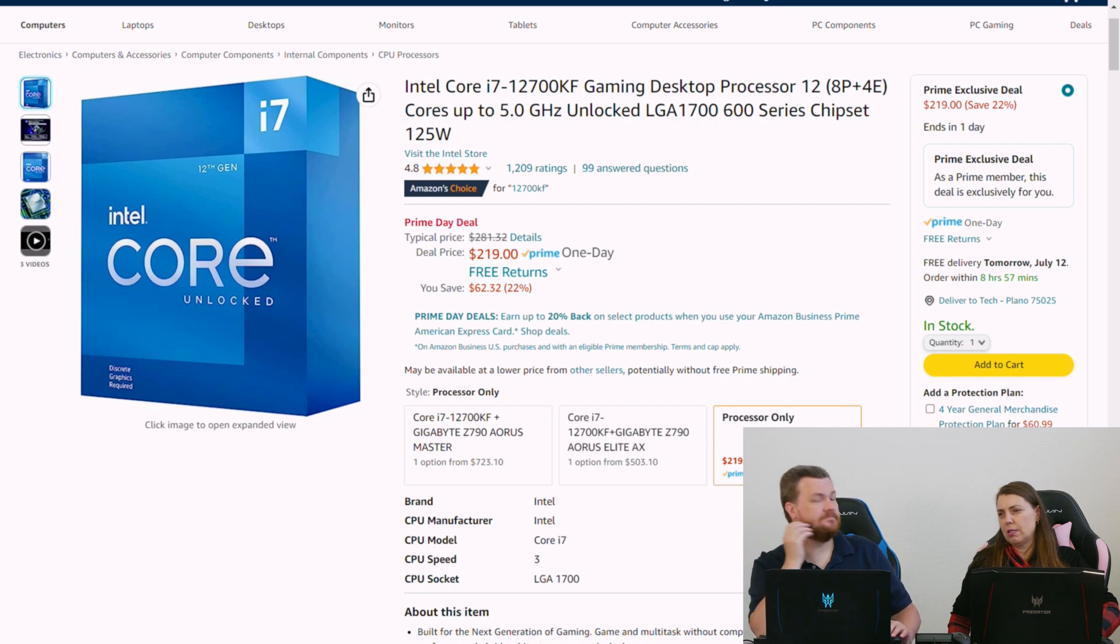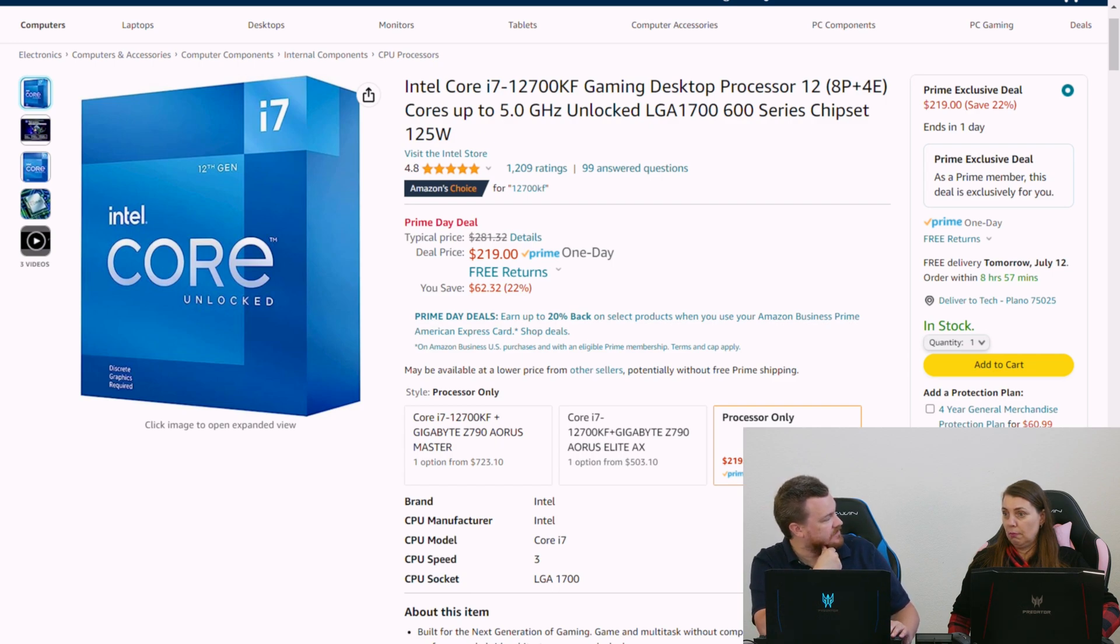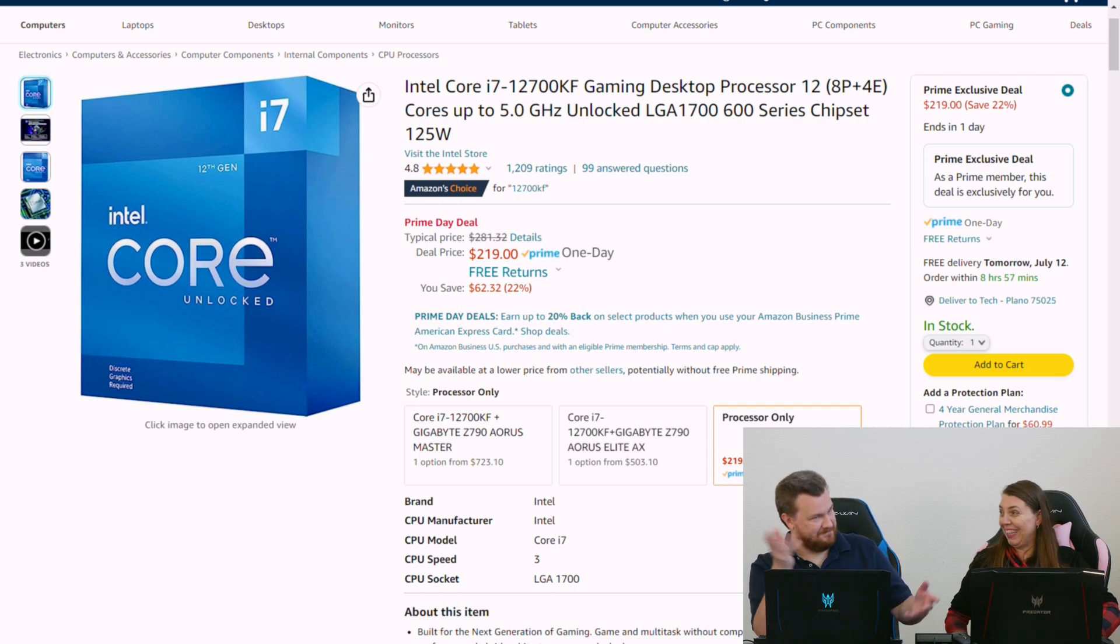The i7-12700KF for 220. And why is that awesome? Because it's a 12700KF.